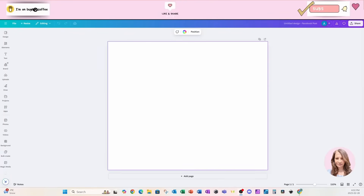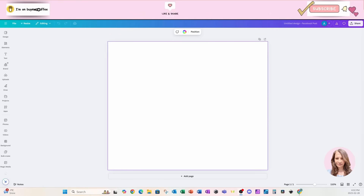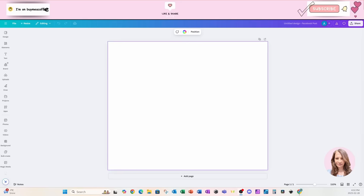Welcome back friends. Today we're going to explore the whole viral brush stroke themed designs. We'll look at a couple of different options and let's see what we can come up with today.